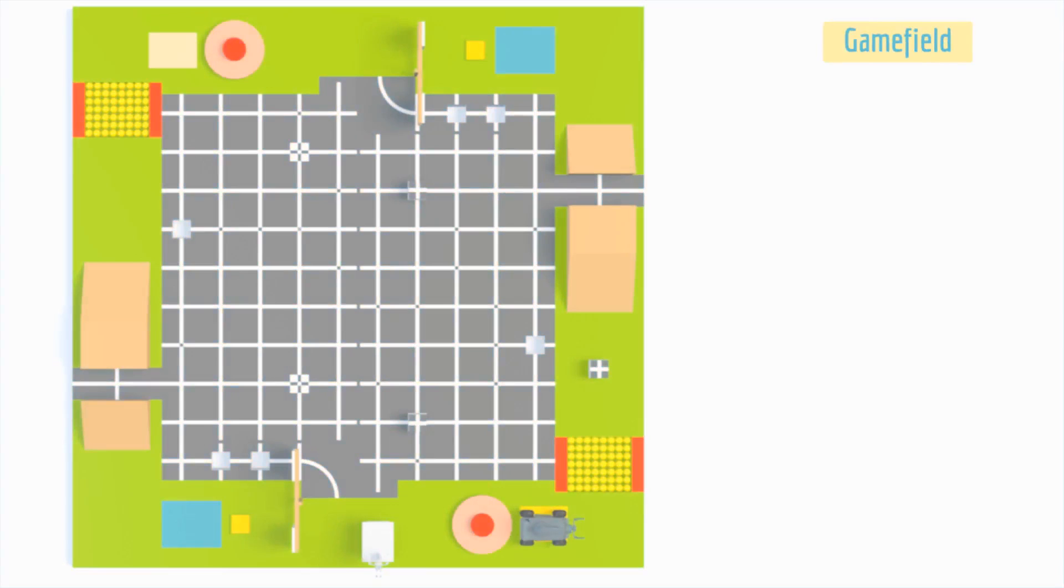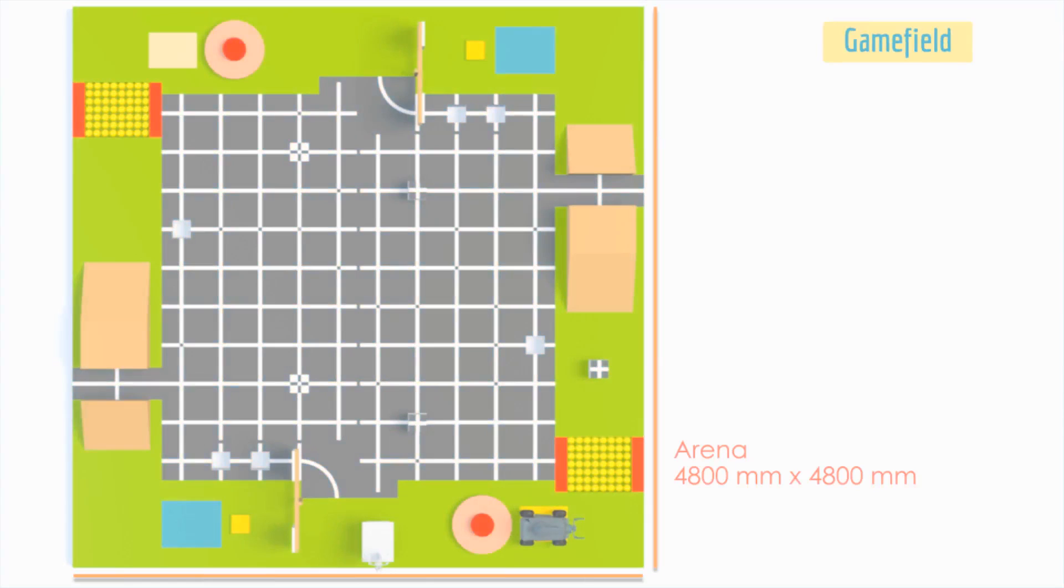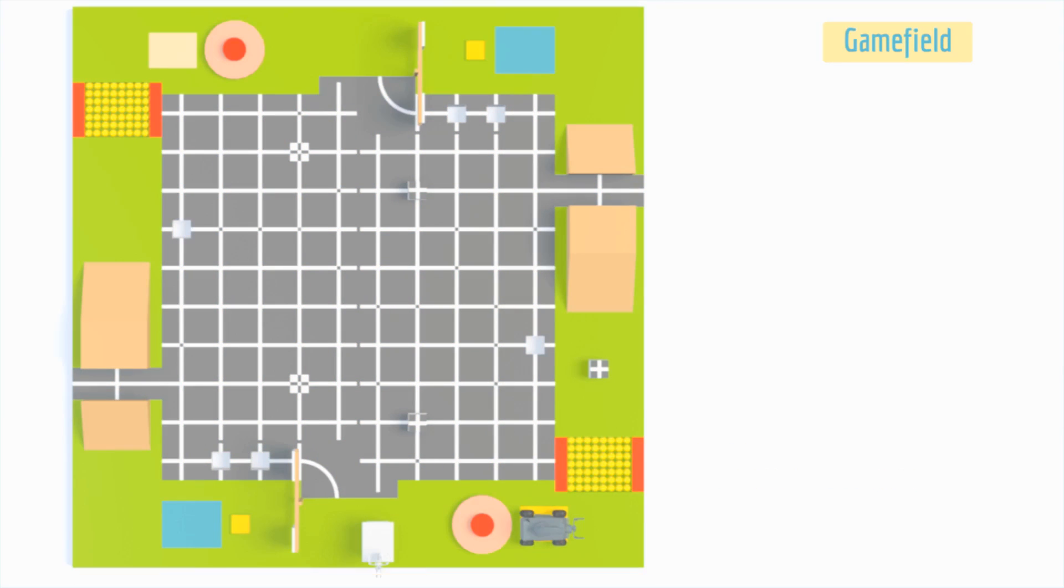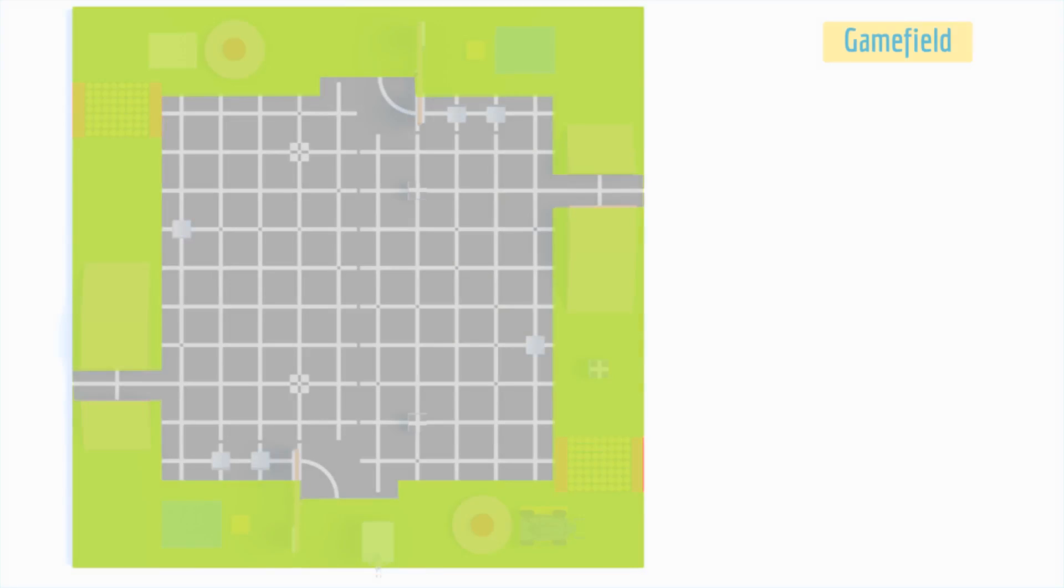The game field consists of an arena having a dimension of 4800 mm by 4800 mm. It also contains a manual bot zone.